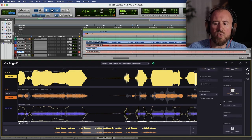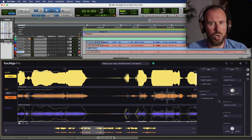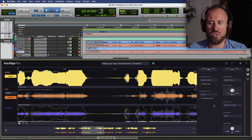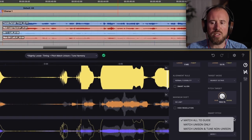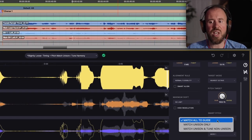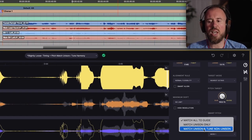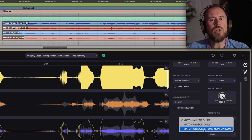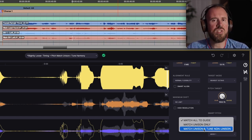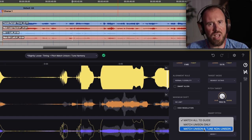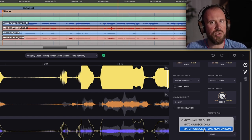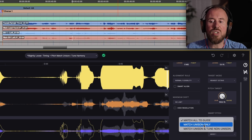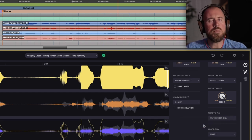So first of all, if we go to SmartPitch, we have three different modes. We have match all to guide, we have match unison only, and we have match unison and tune non-unison. If you choose the match all to guide feature, this is pretty self-explanatory. This will match everything to the guide track, but these are harmony tracks, so that's not necessarily what we want to do. Then we have the option to match unison only.